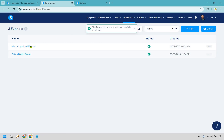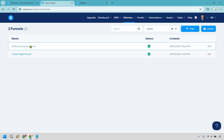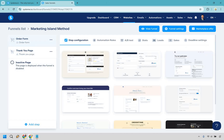Now we want to click on our actual sales funnel that we just created. If you wanted to make this as easy as possible, ideally you only need two pages: an order form and a thank you page. But if you wanted to add a sales letter or sales page, I'm going to show you how to do that as well.